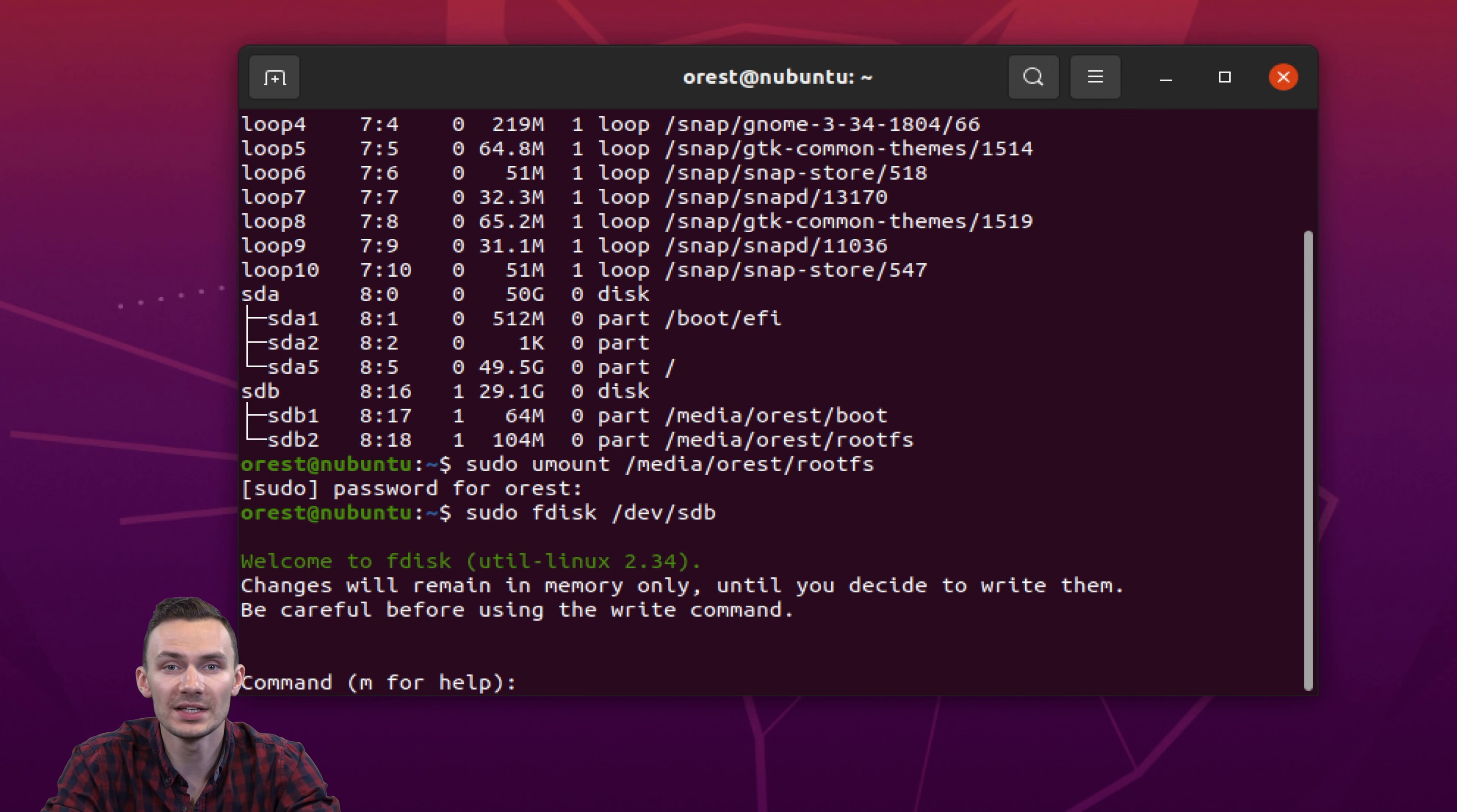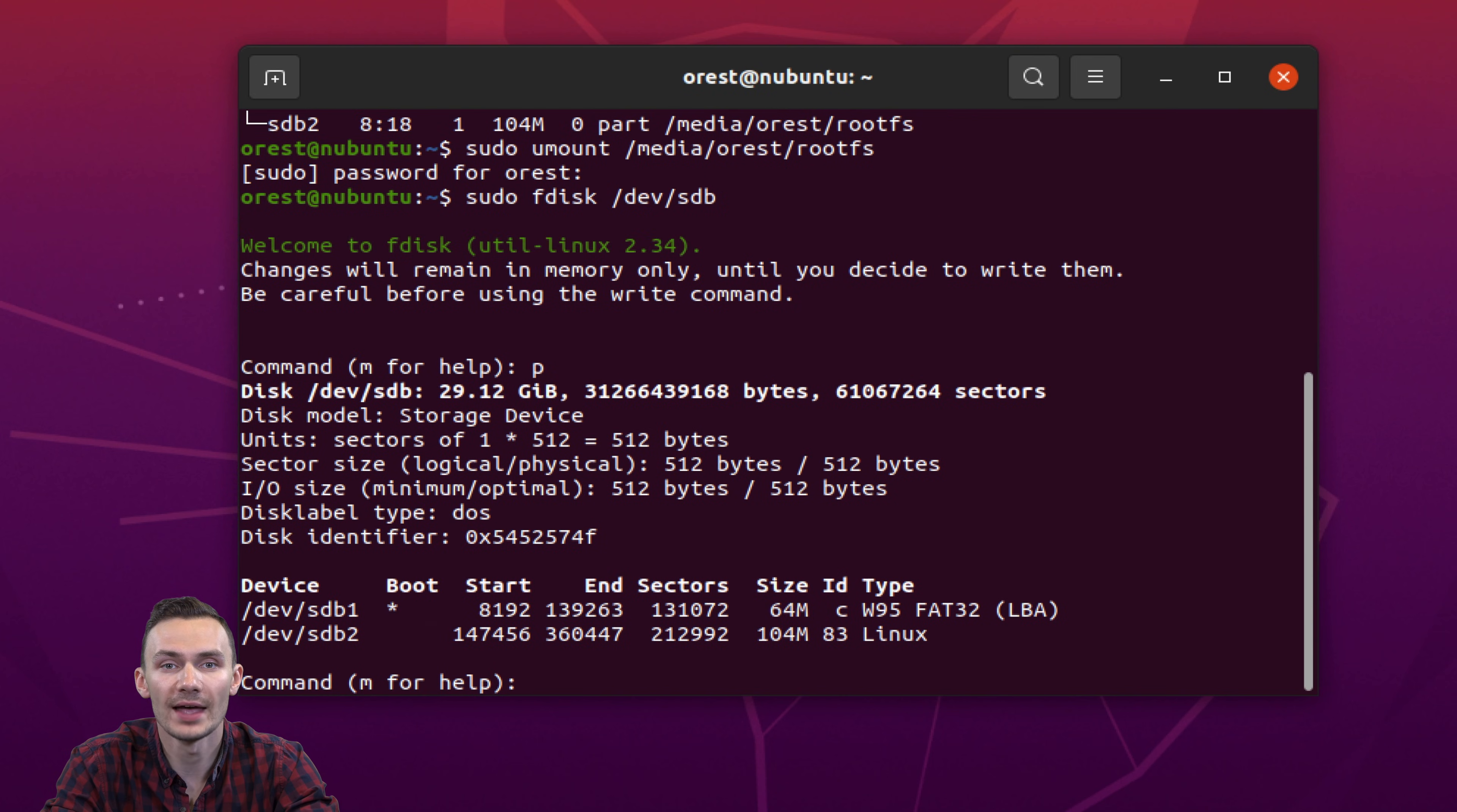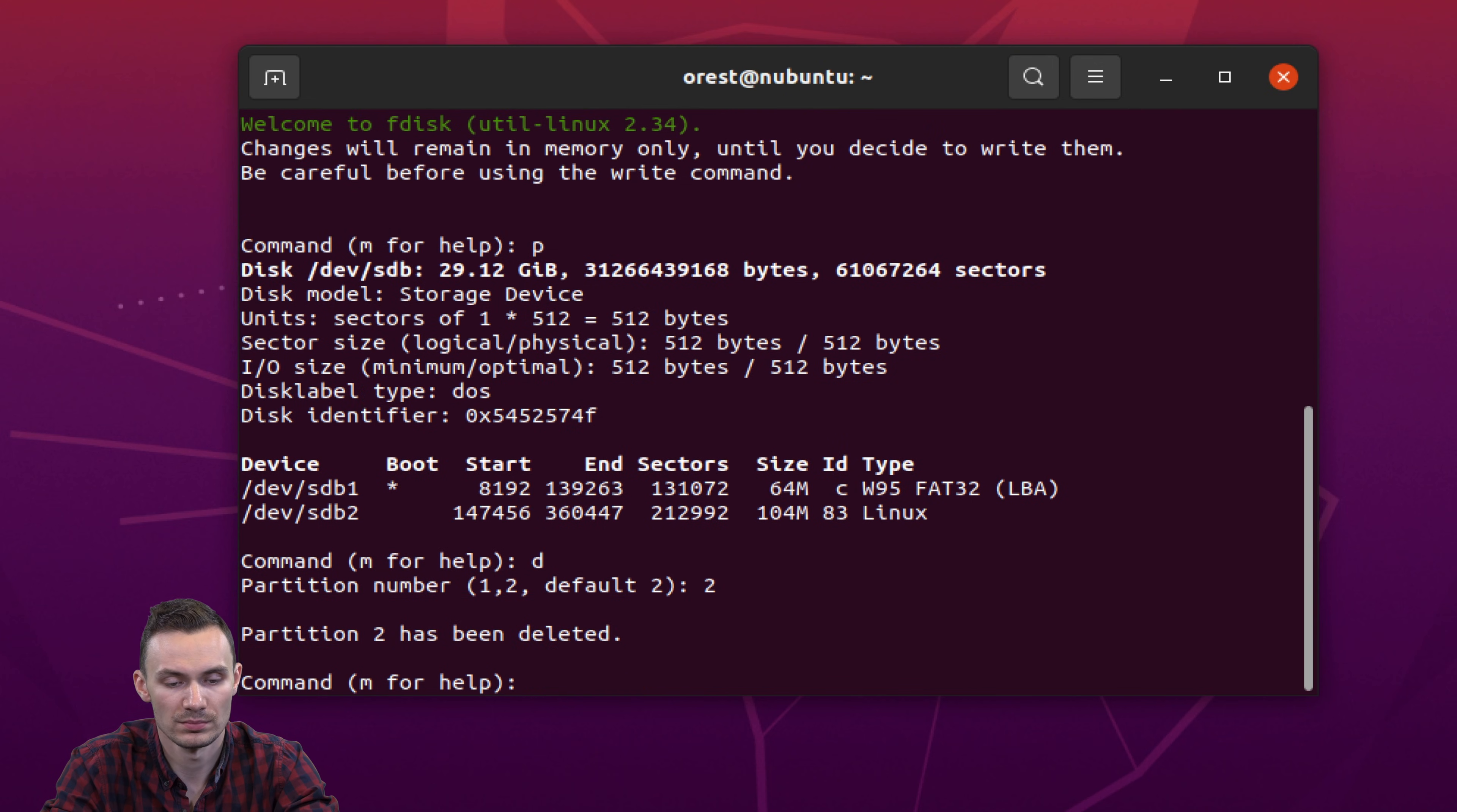Then we'll delete the second partition and follow the guided steps. First, we'll press p, then we press d, and then we'll press 2. This lets us choose the partition we'd like to delete. After pressing enter, we've deleted the second partition.